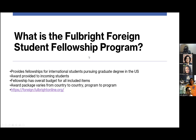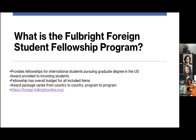The Fulbright foreign student fellowship program provides fellowships for international students pursuing a graduate degree in the United States. The fellowship has an overall budget for all included items, which varies depending on the student and their home country. Typically, fellowship packages offer a stipend, some coverage of tuition and fees, possible travel expenses, books, and living expenses — though the specific parameters are country-dependent.